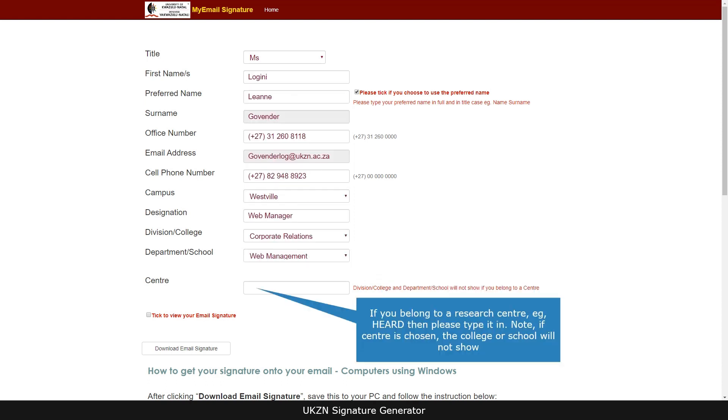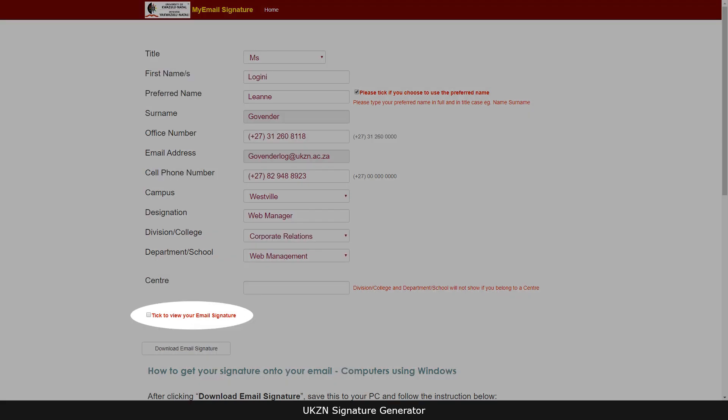If you belong to a research centre, then please type it in. Note if centre is chosen, the division or college and department or school will not show. Tick the box to preview your signature.